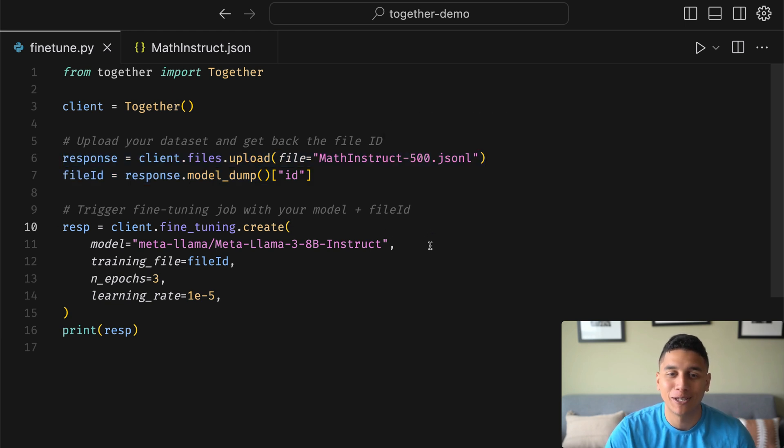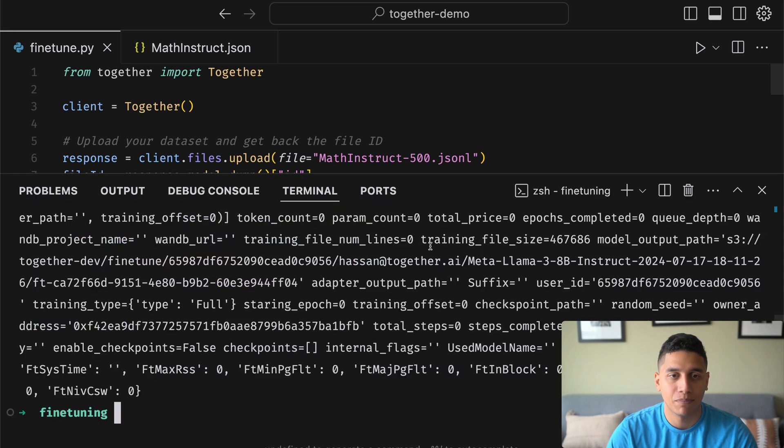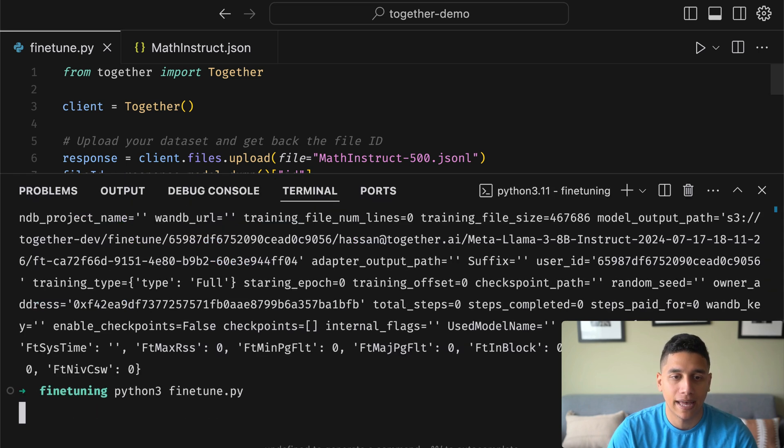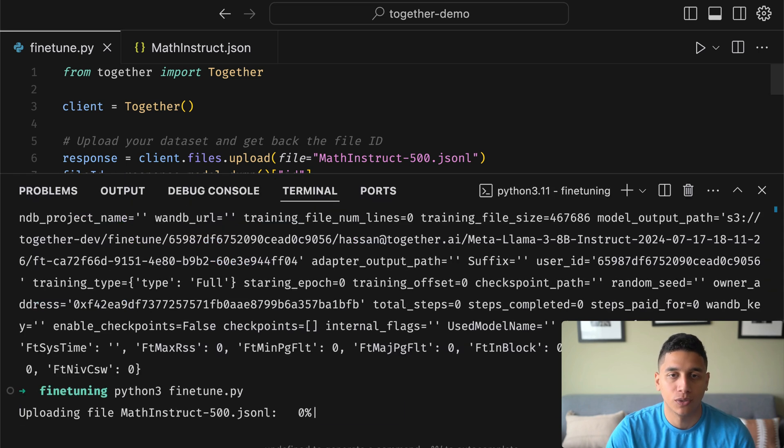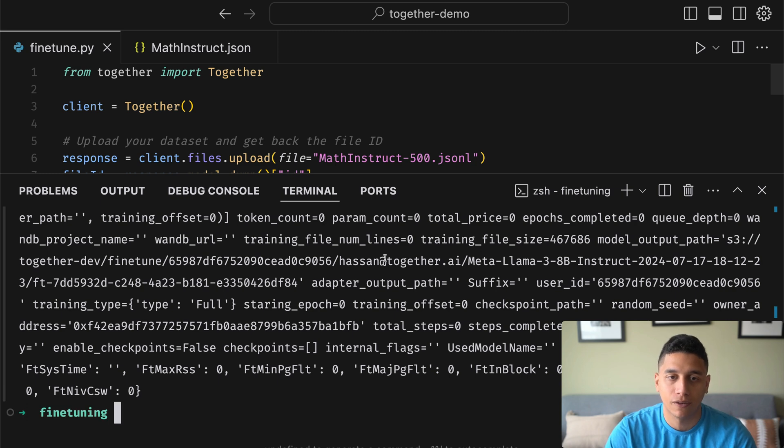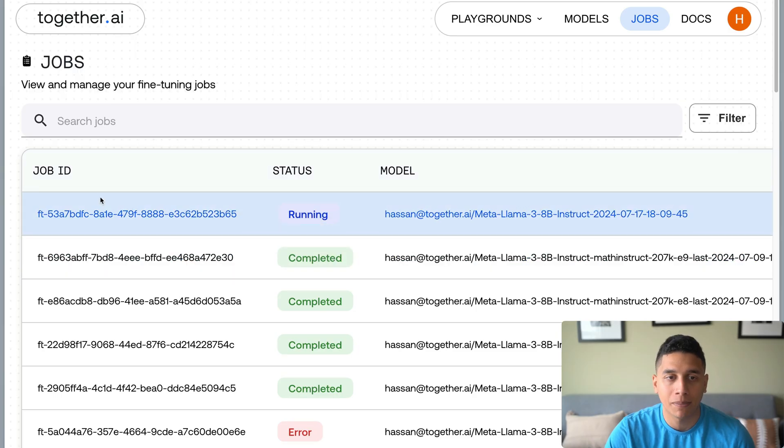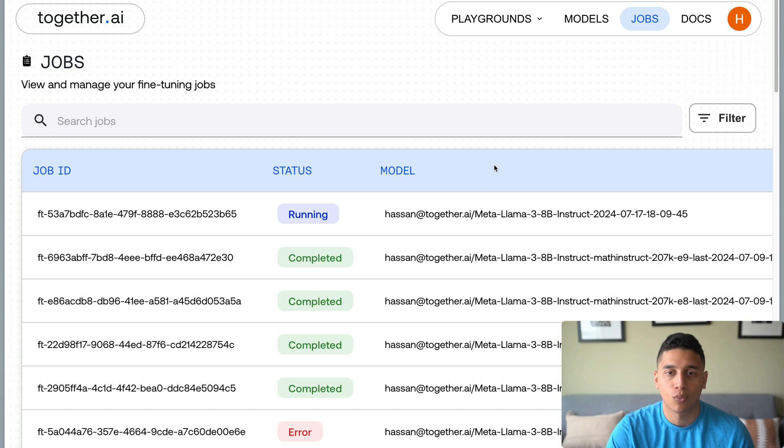We'll kick off our fine-tuning job with our specific model, in this case, Llama 3 8B. And if I go ahead and actually run this, you'll see that the data set gets uploaded, the fine-tuning job gets triggered, and we can go back to our jobs dashboard and actually see it already running.